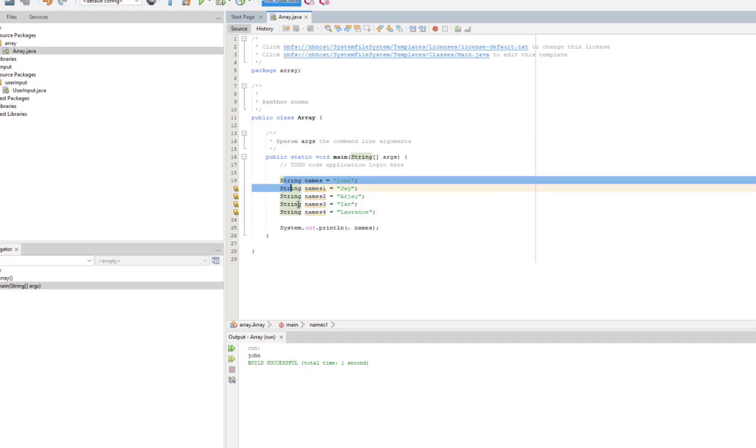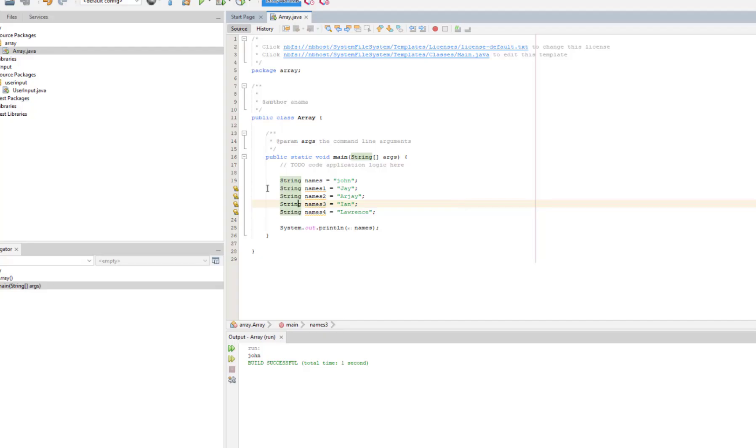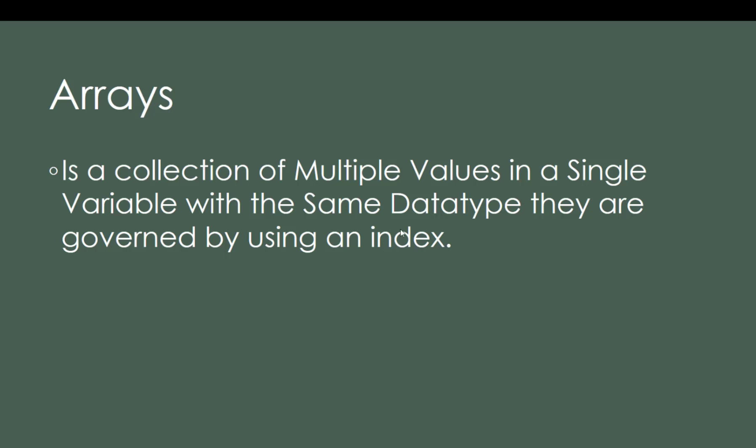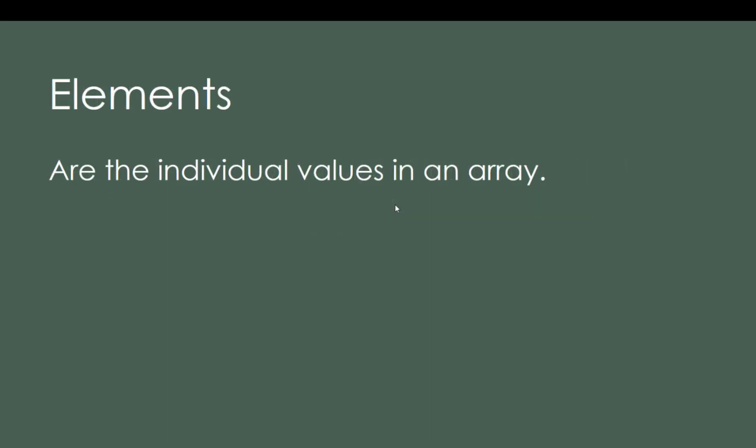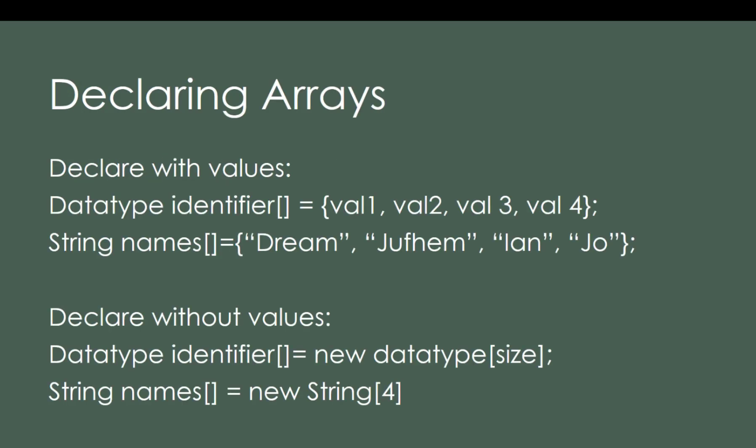It's a collection of multiple values in a single variable with the same data type. They are governed by using an index. Now, what is the element? It is the individual values in an array. When values are stored in an array, they're called elements.